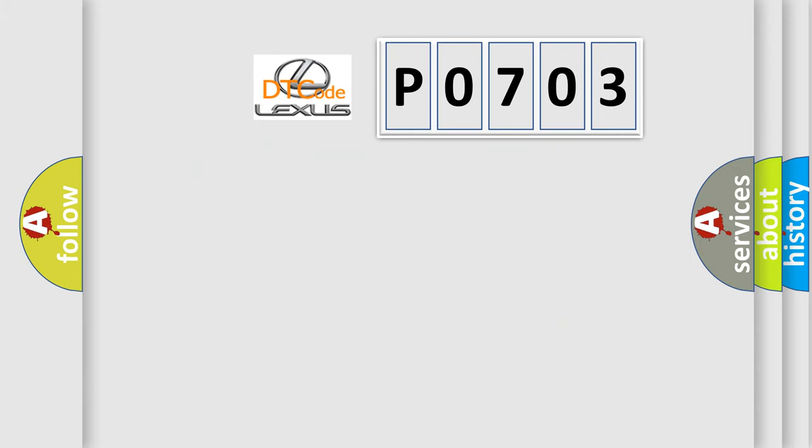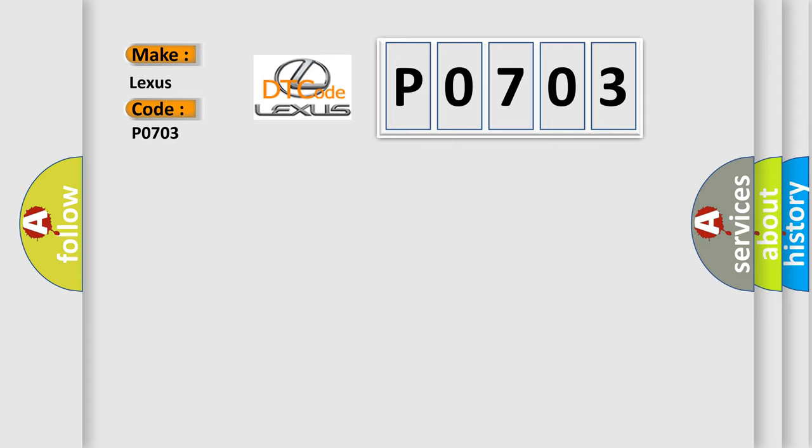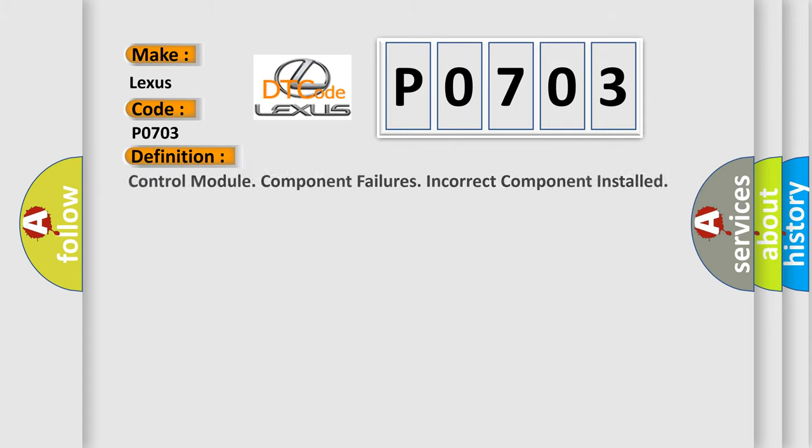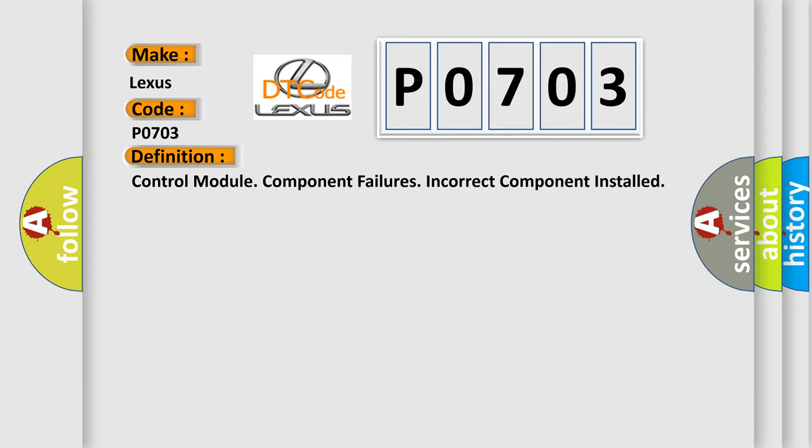We now know in what way the diagnostic tool translates the received information into a more comprehensible format. The number itself does not make sense to us if we cannot assign information about what it actually expresses. So, what does the diagnostic trouble code P0703 interpret specifically for Lexus car manufacturers?